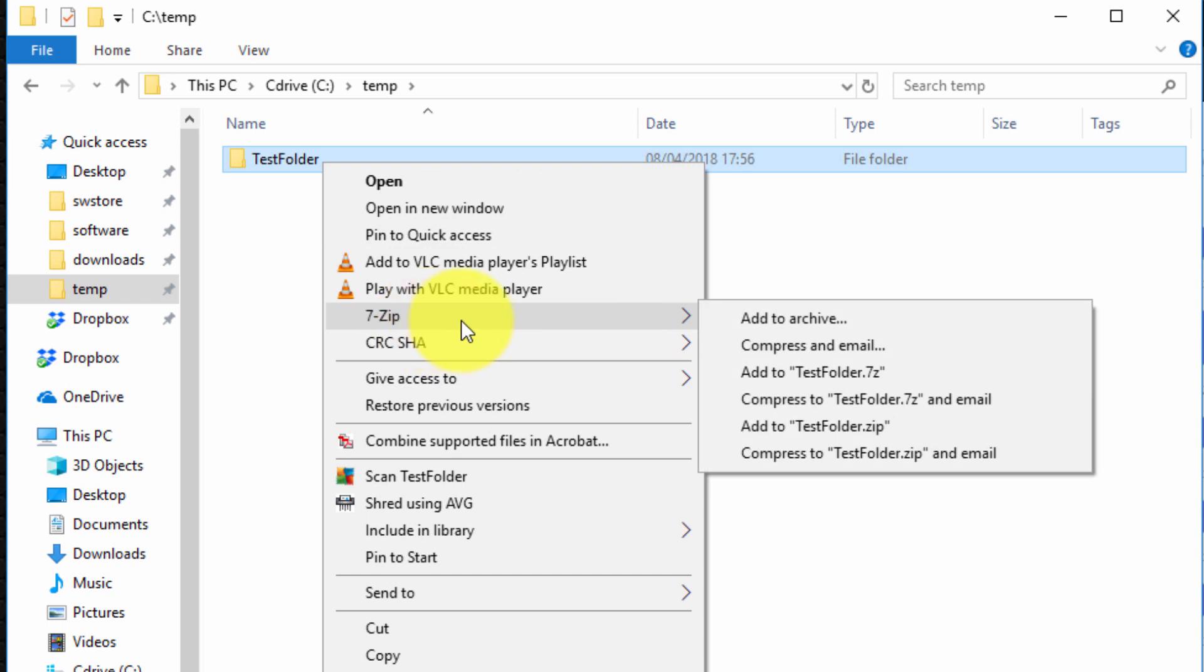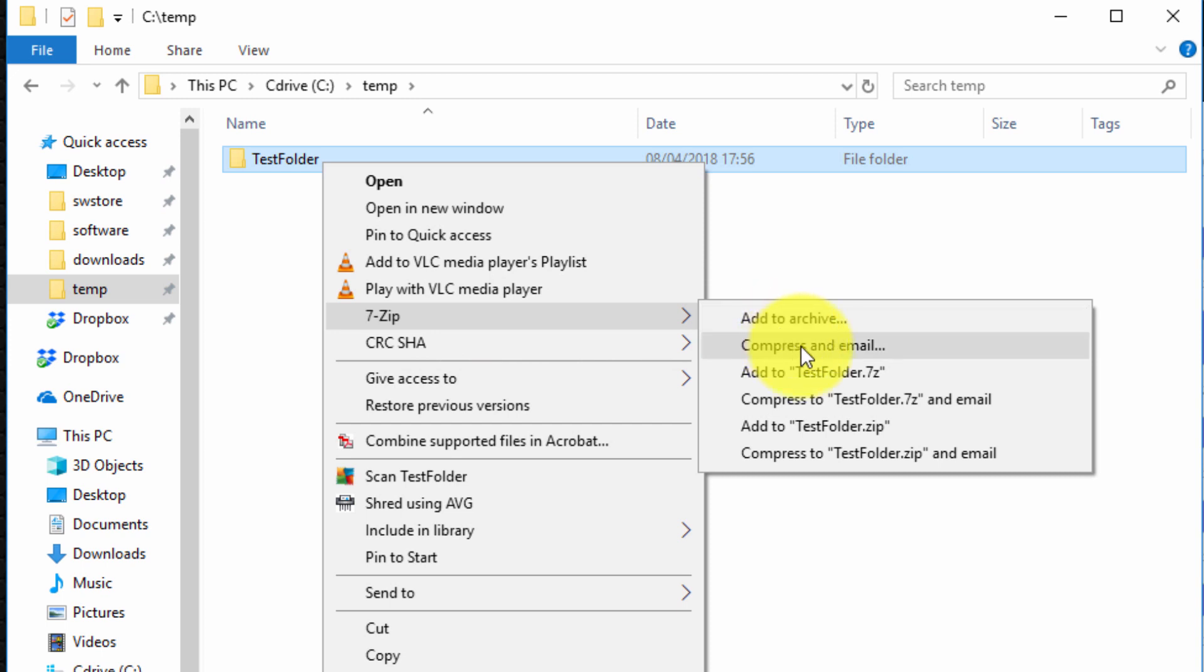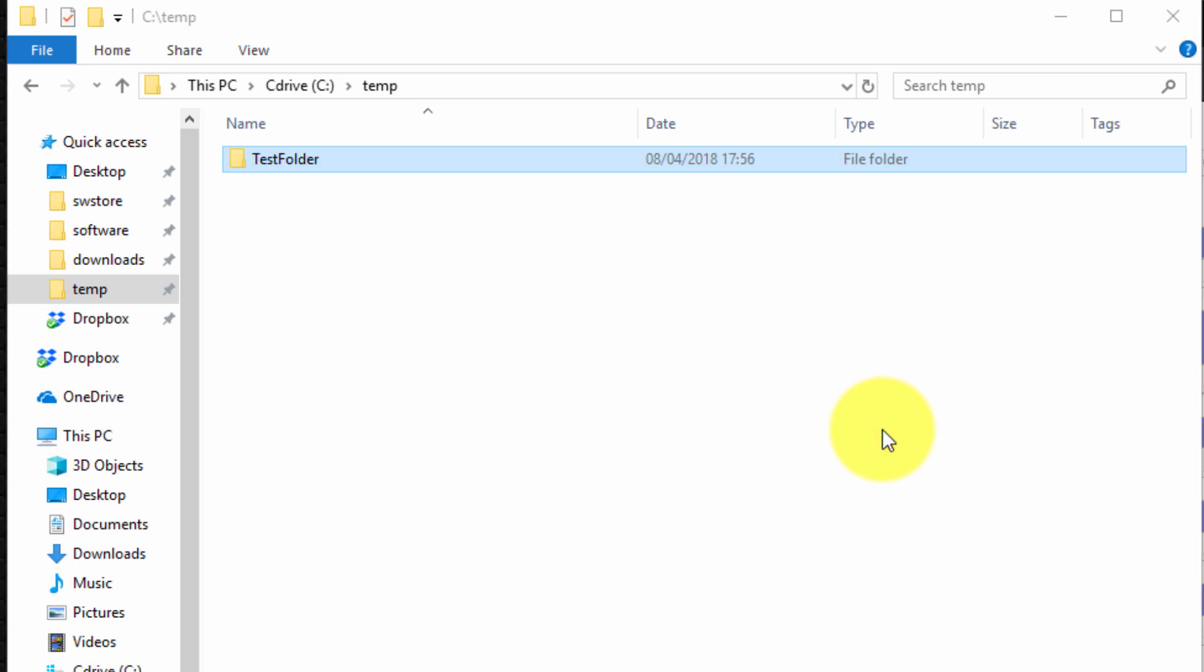You'll see 7-Zip there and within that we can select several options: add to archive, compress and email, add to testfolder.7zip and so on. The easiest, the most common options you will use I suspect will be add to testfolder.7zip or add to testfolder.zip. So .zip I suppose is the most compatible so we'll select that.